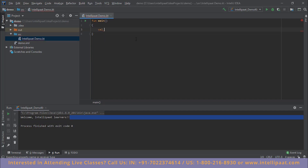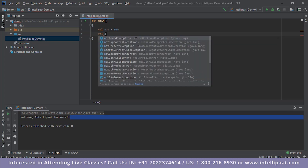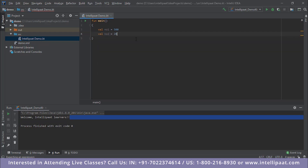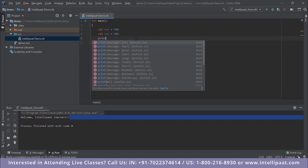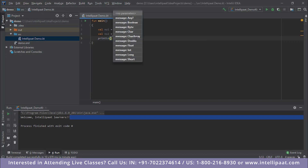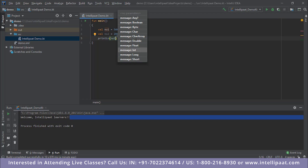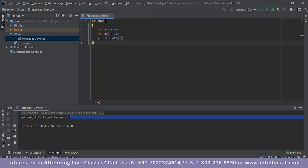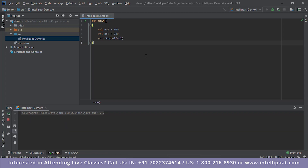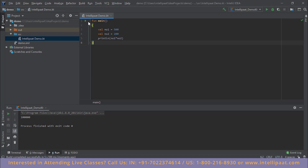Let's also see how to declare variables and do a basic math operation. We use the keyword 'val' followed by the variable name — say 'no1' — and assign a value of 500. Then declare 'no2' equal to 200. Use println to print the result of no1 multiplied by no2. Running this gives us the product of 500 × 200, which is 100,000. You can perform any mathematical operations — subtraction gives us 300, as shown on screen.